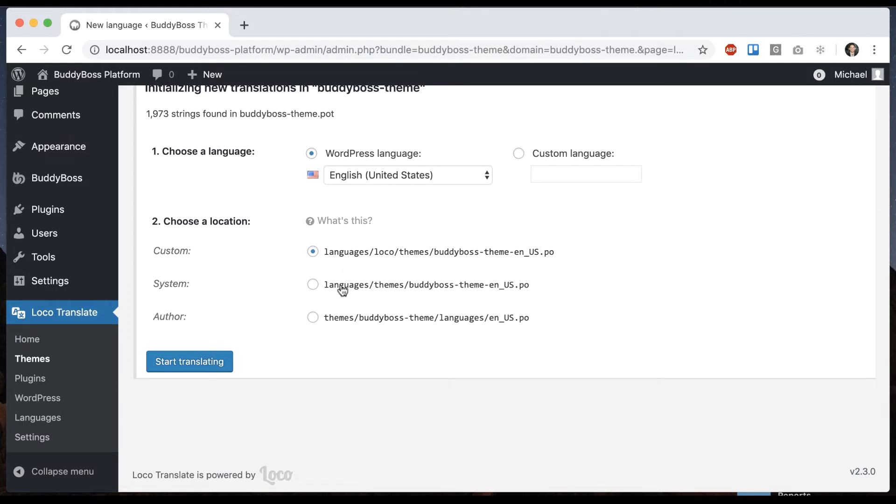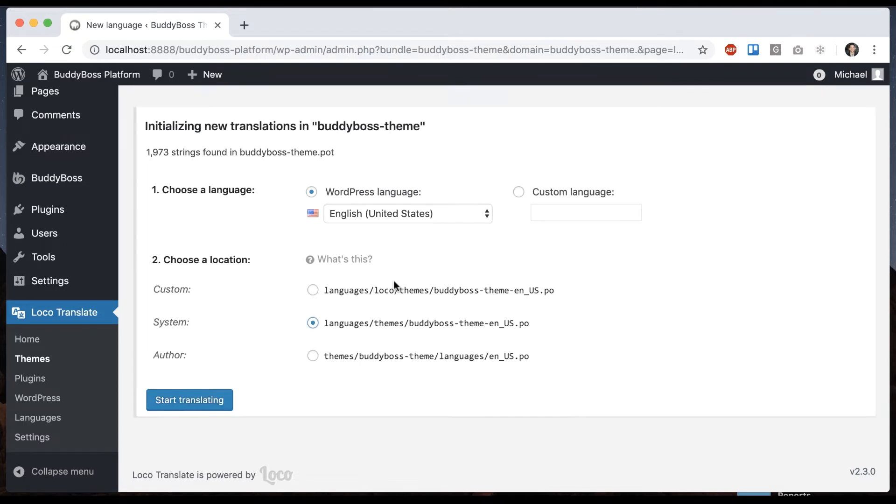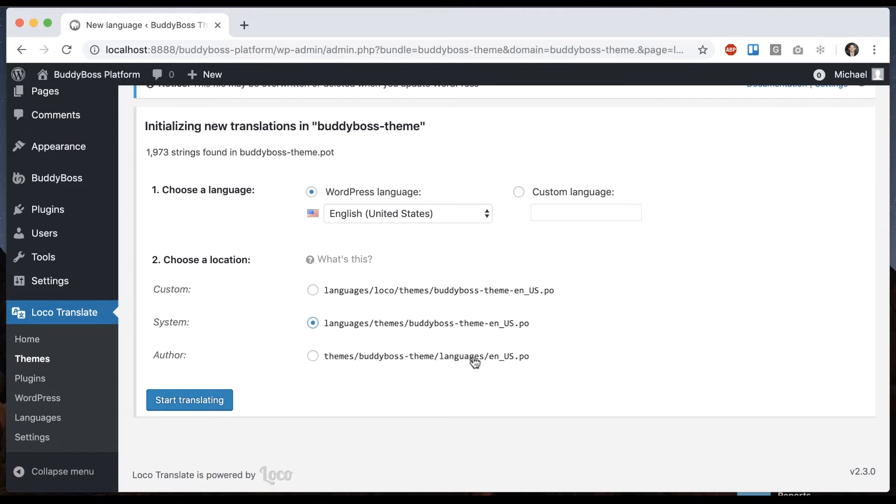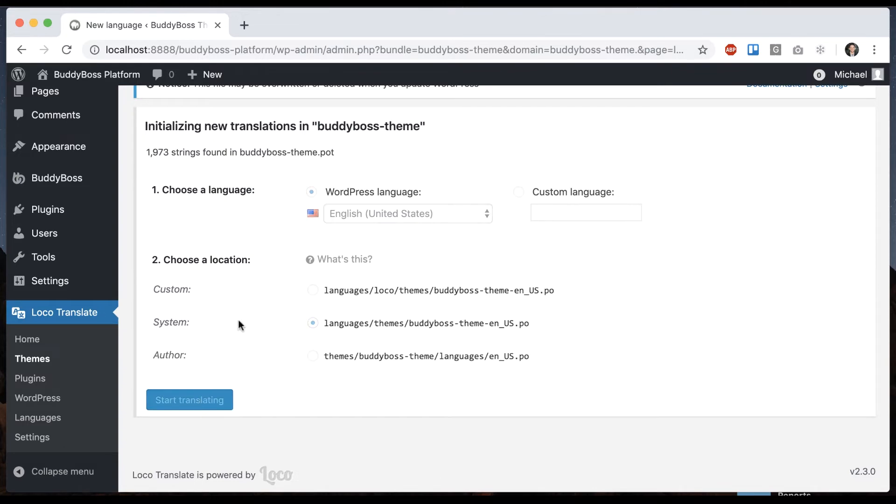And then it gives us three options for where it will store the translation. You'll want to pick one of the first two. This is going to store it in the Loco folder. I would pick this as this is kind of the most standard way of doing it in WordPress. Author you do not want to do. If you do that it's going to store the language file in the theme itself and that means when we update the theme it's going to get lost. So you don't want that. I would go ahead with System and click Start Translating.